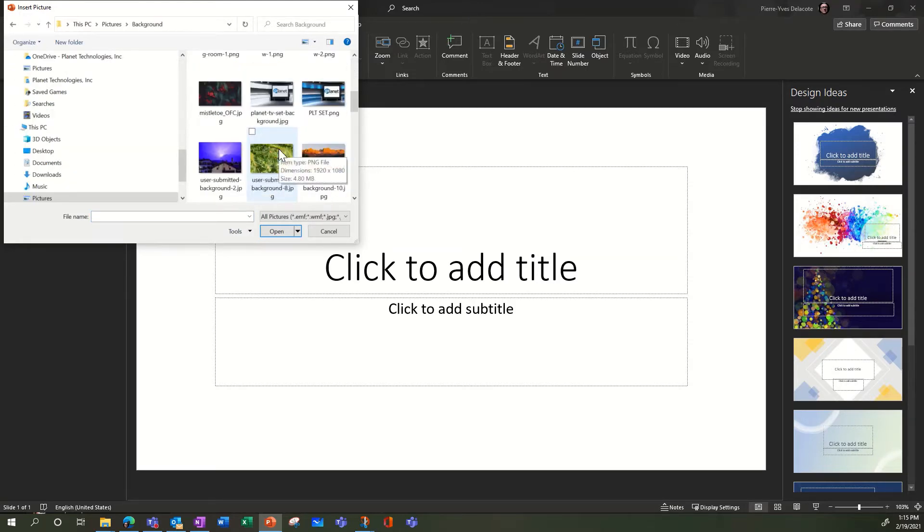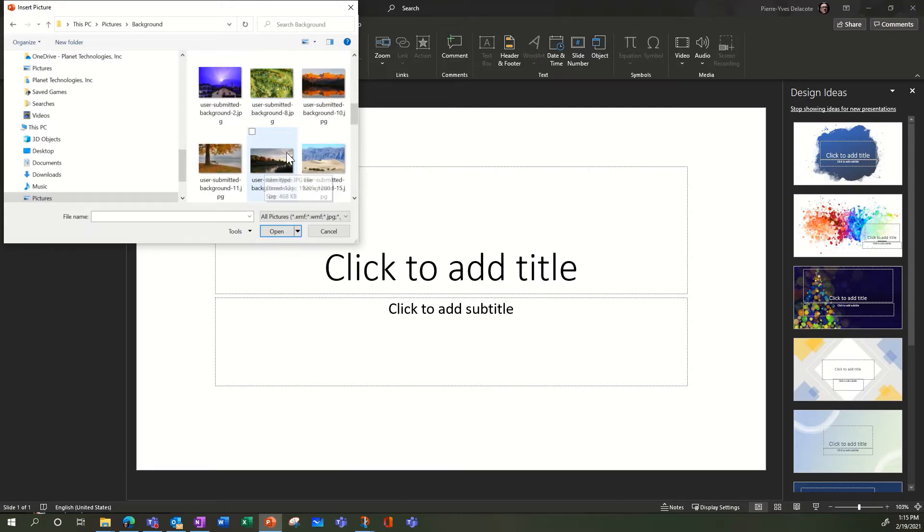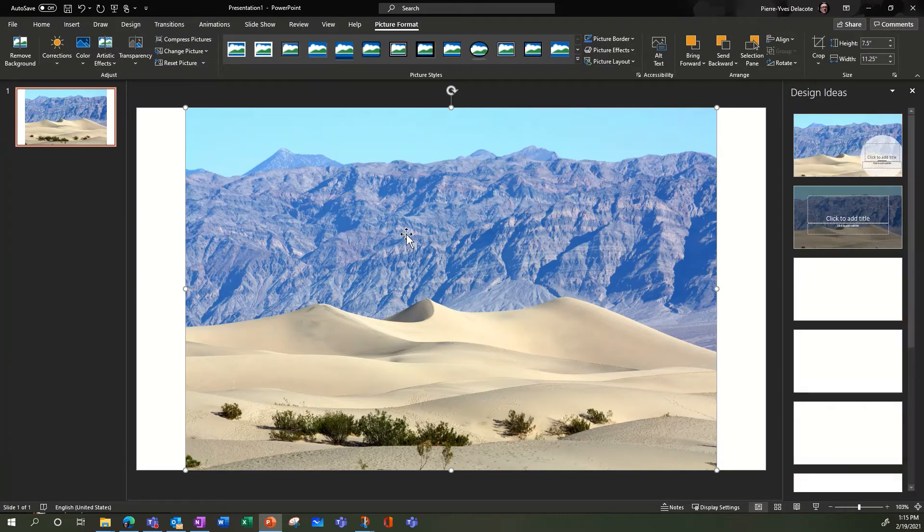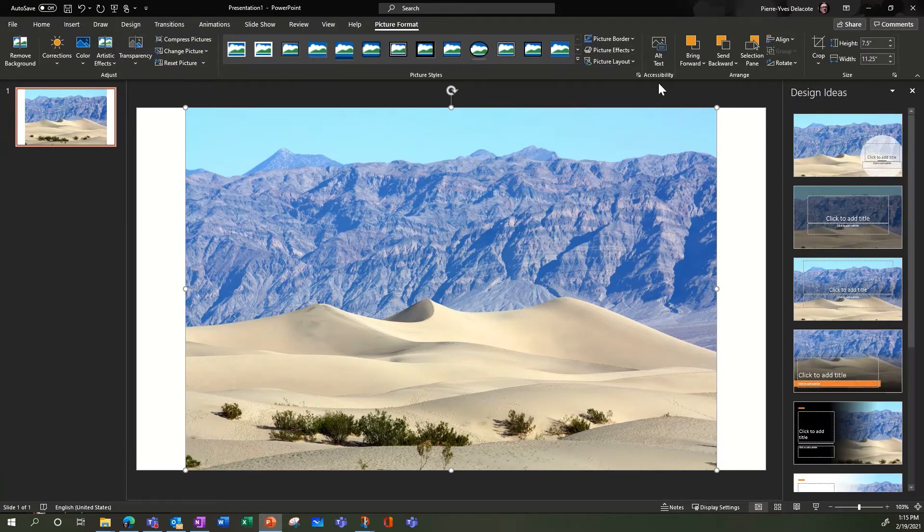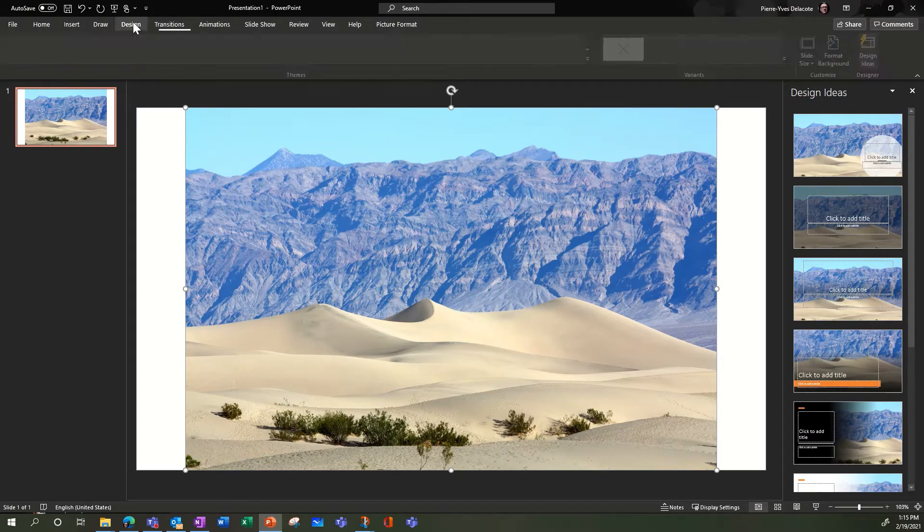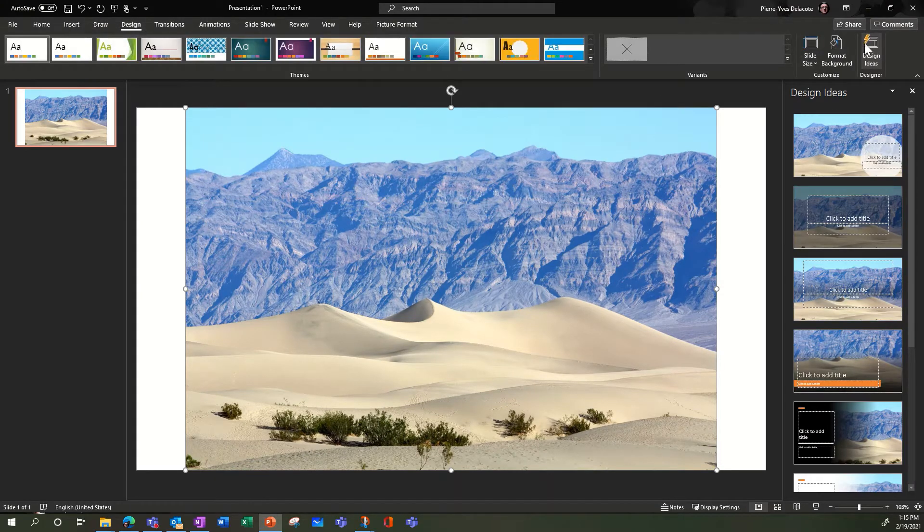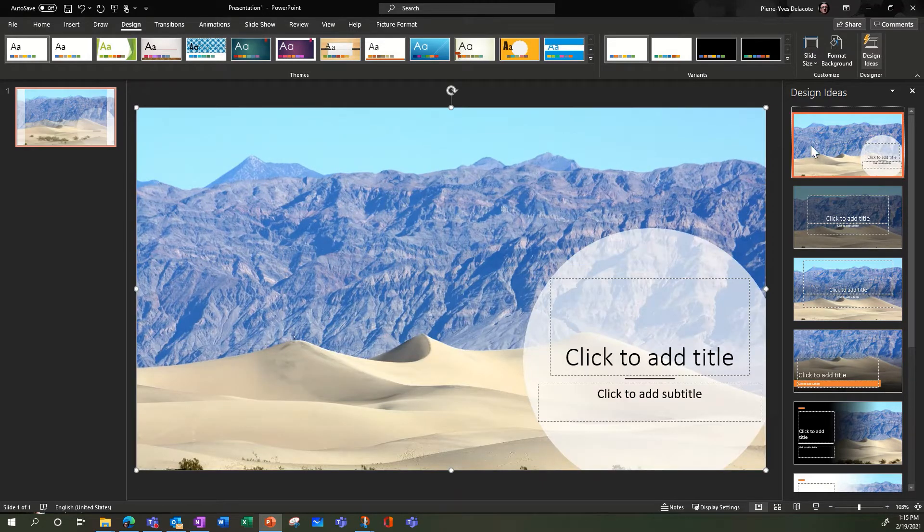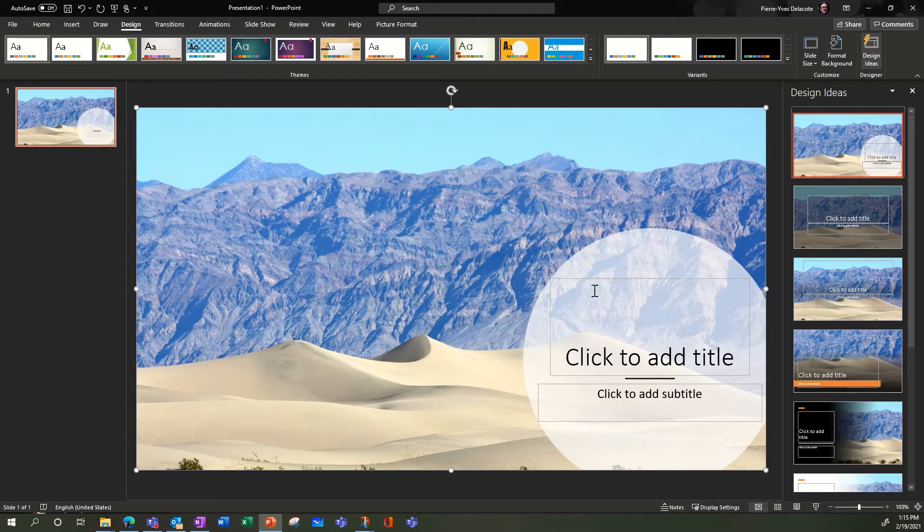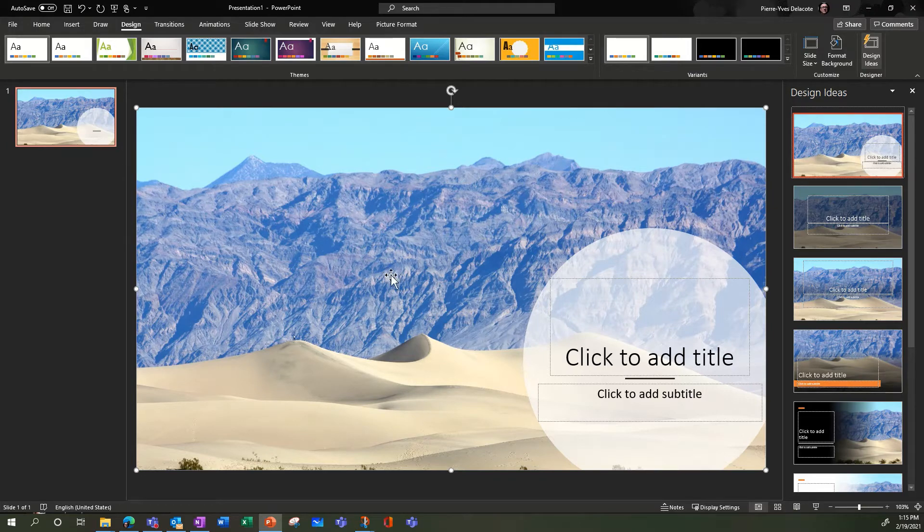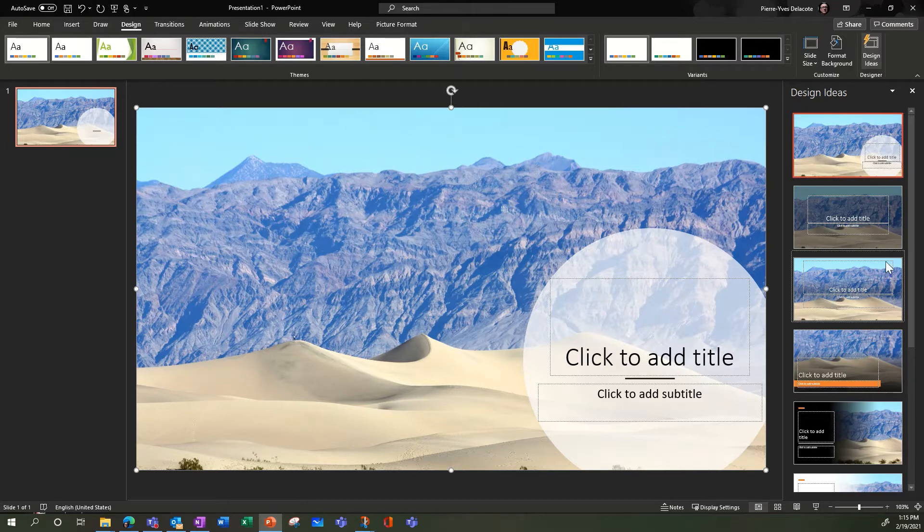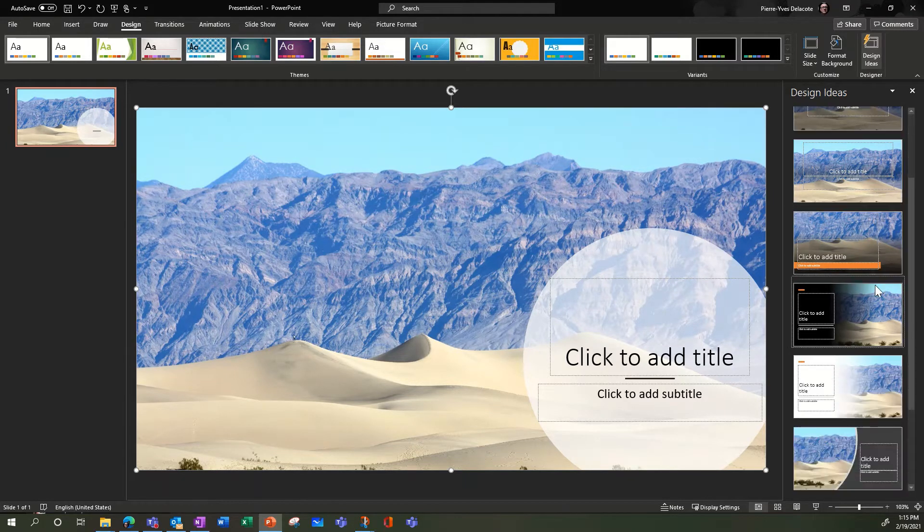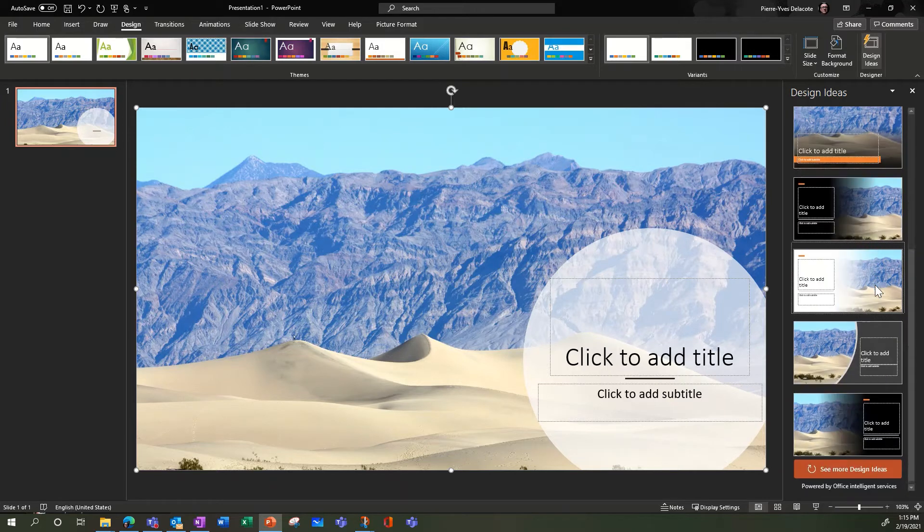Then you can go in Design to make it fit your screen. Maybe you can select another one, you can add a title or not. It will give you a few options here.